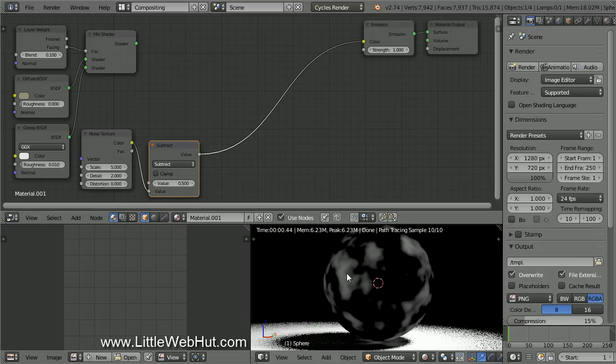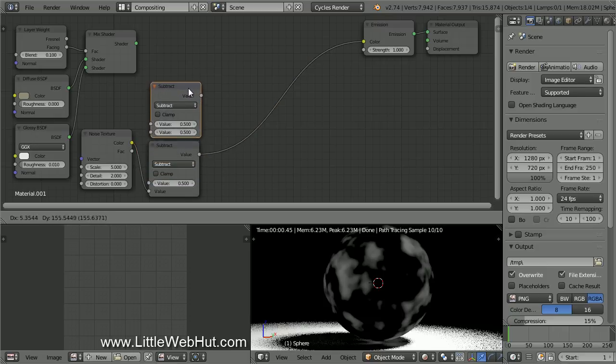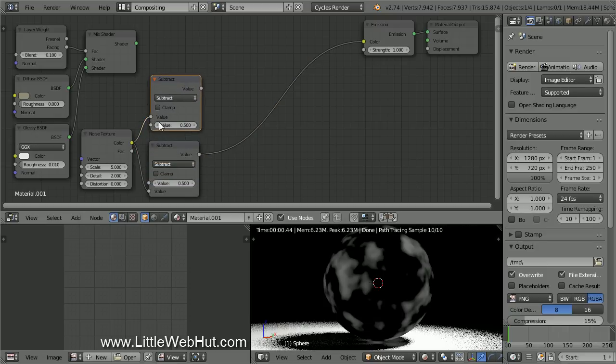This also shifts the levels of the Noise Texture so that it's centered around 0. Now duplicate the Subtract node by pressing Shift-D. Connect the Color output to the top input and verify that the bottom value is set to 0.5.